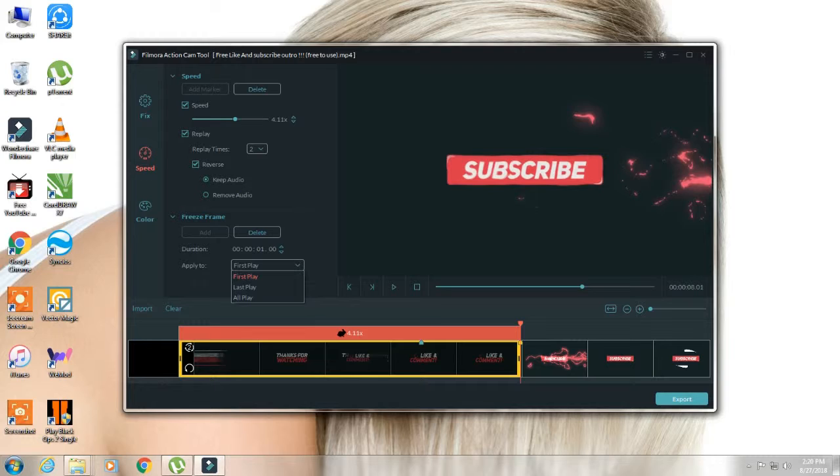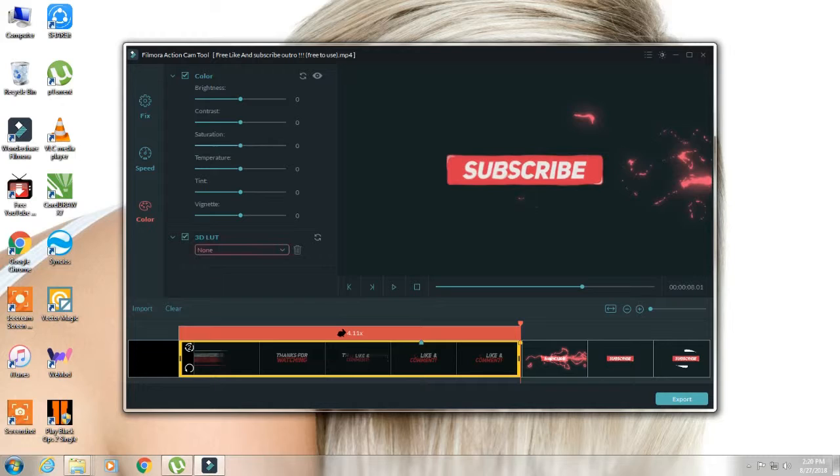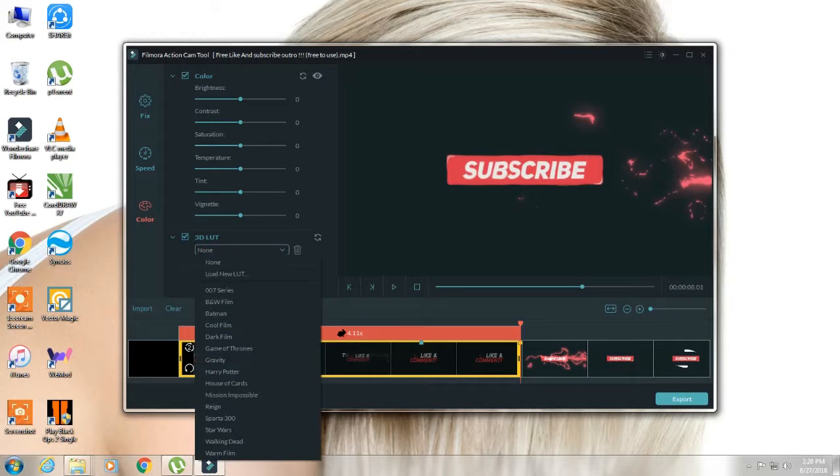Then we have to change the colors. In the colors we have brightness, contrast, and then temperature. And then all the videos you can find that you can increase the light or decrease. This is basically the 3D LUT. It has the themes and the effects.